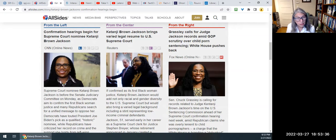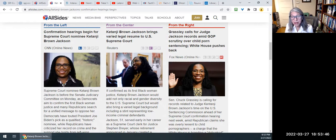We can evaluate the reliability of each publication separately from its political bias. Political bias is not inherently wrong or bad. Bias can also be examined from dimensions other than left to right — for example, perspectives such as urban versus rural, nationalist versus global, or secular versus religious.